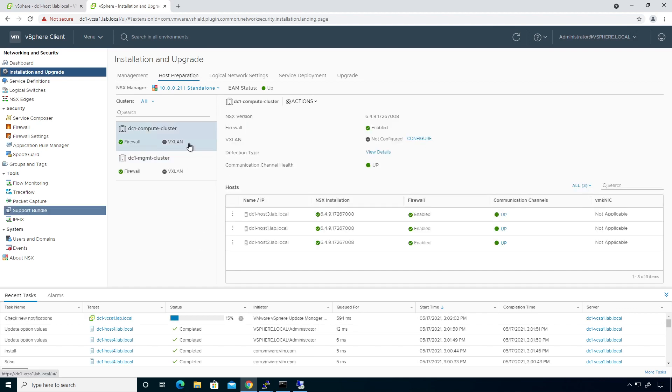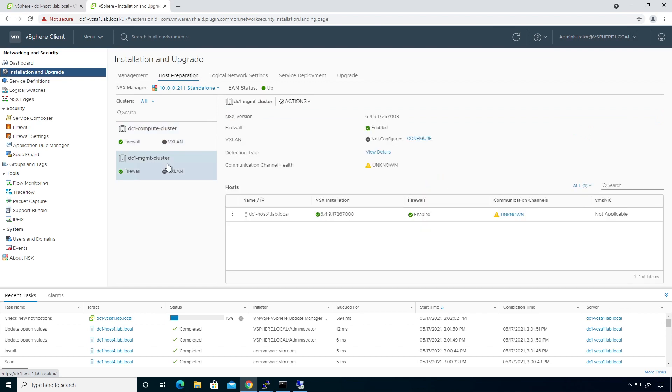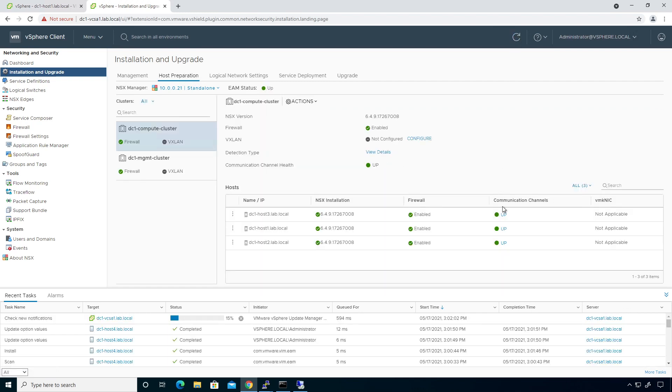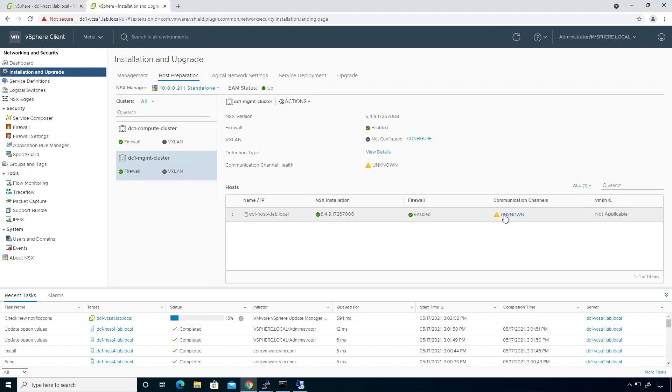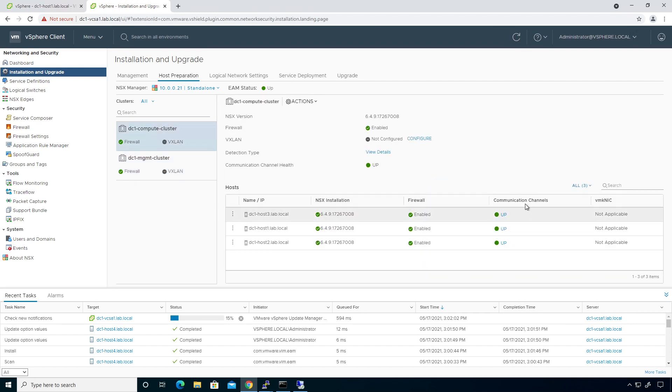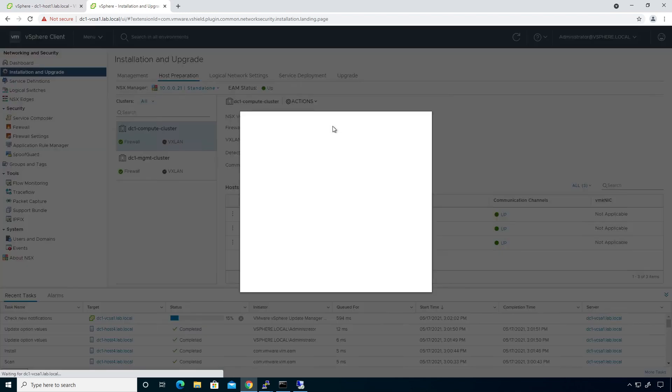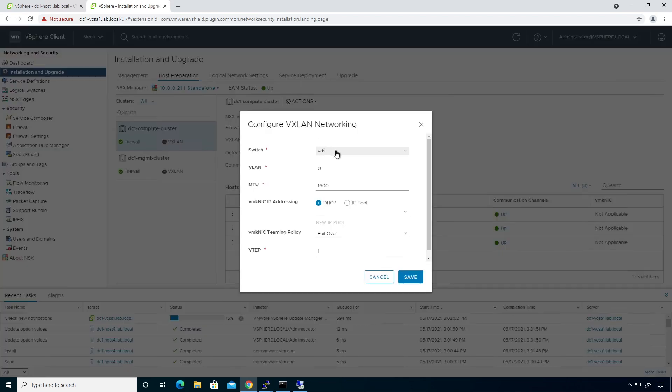Alright, well that's looking pretty good. I have both of my compute and my management nodes. I'm only waiting for the communication channel on this guy to come online. This usually takes a moment or two. But you can see on the compute cluster that we are good to go there. But the VTEP VM kernel NIC, so the VXLAN tunnel endpoint is not deployed yet. So I'm going to go ahead and configure VXLAN. I'm going to configure VXLAN and I'm going to create associated to the VDS, which is the switch we're using. I'm going to give it VLAN 5 and I'm going to go ahead and use a pool.